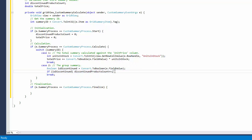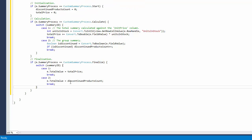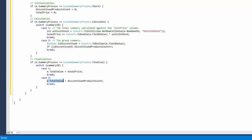The custom summary calculate event is raised one more time after processing all rows, and now the summary process parameter is set to finalize. At this stage, finalize the summary calculation and assign the summary value to the event's total value parameter.